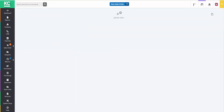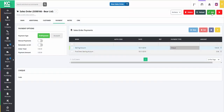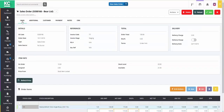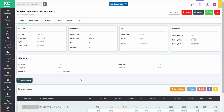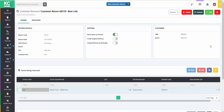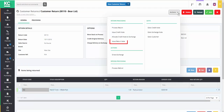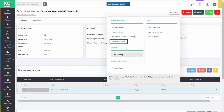We can now save our exchange note and by going back to the Main tab, we can see that the order is now in staging ready to be dispatched. All that remains to complete the process is to return to our customer return and use the Actions button to issue the return note.